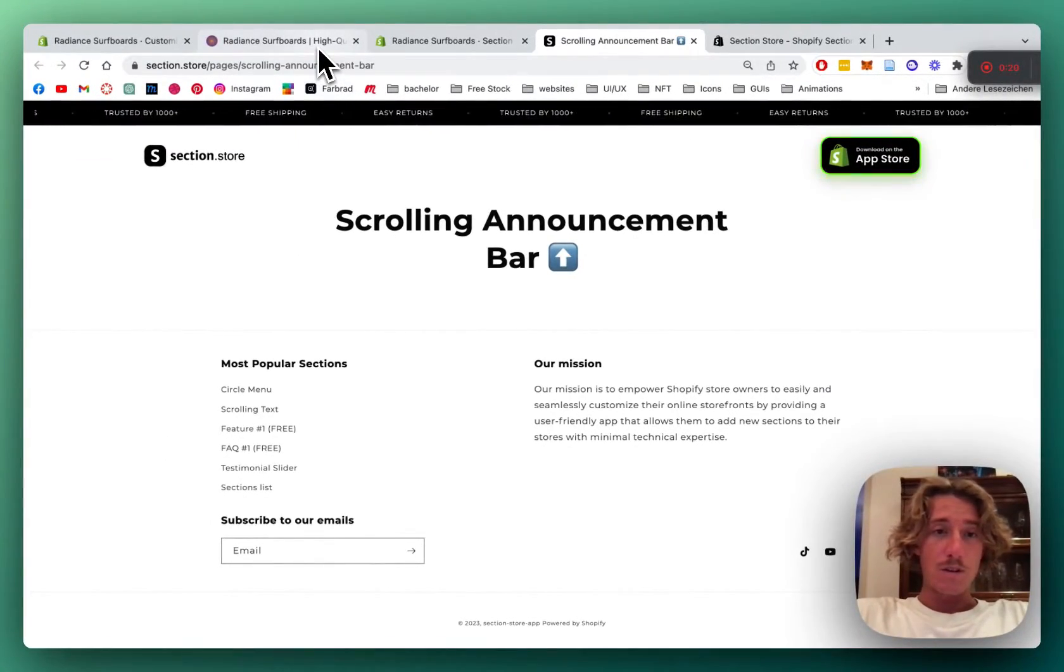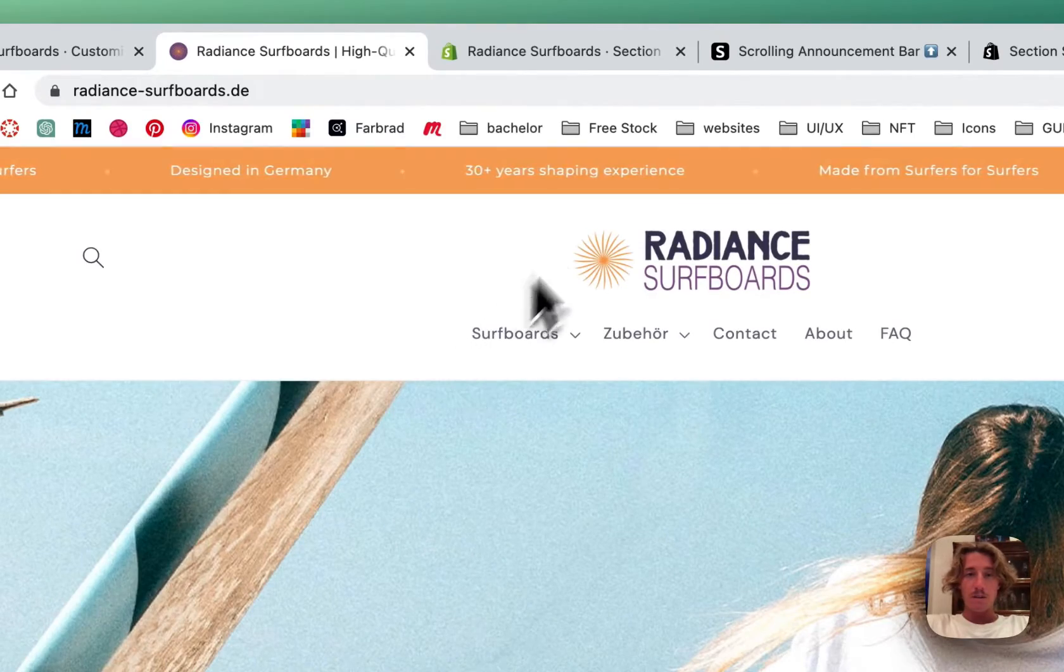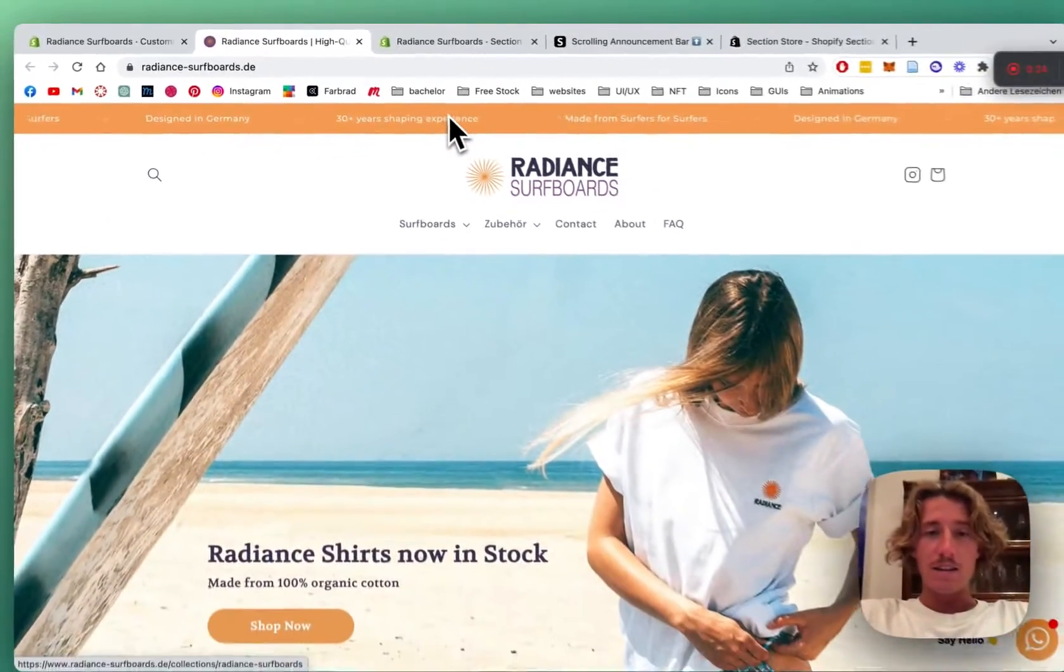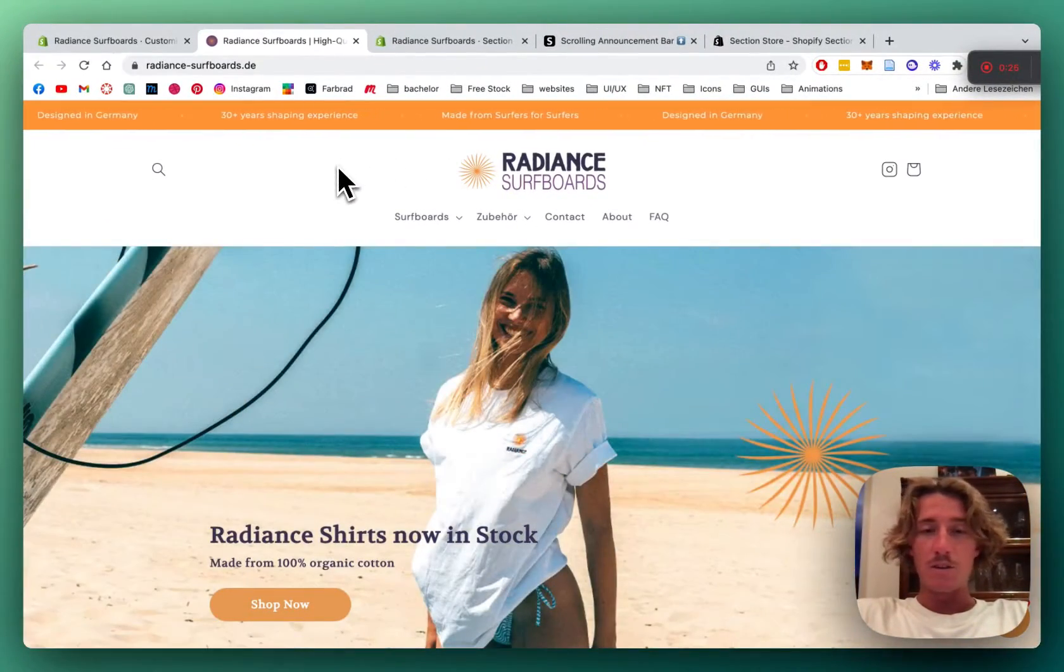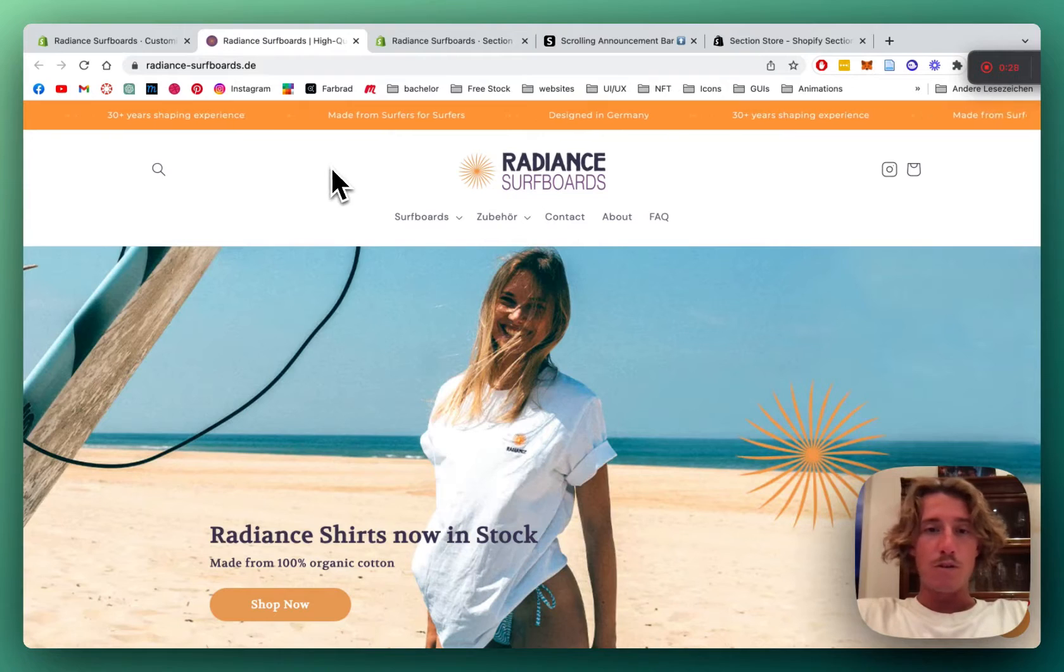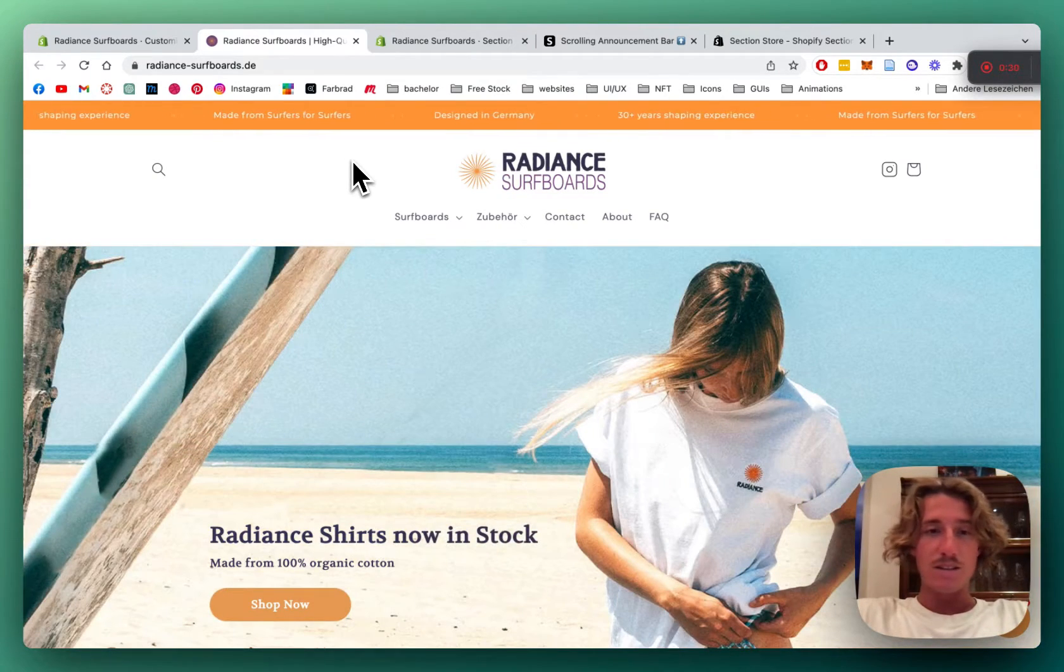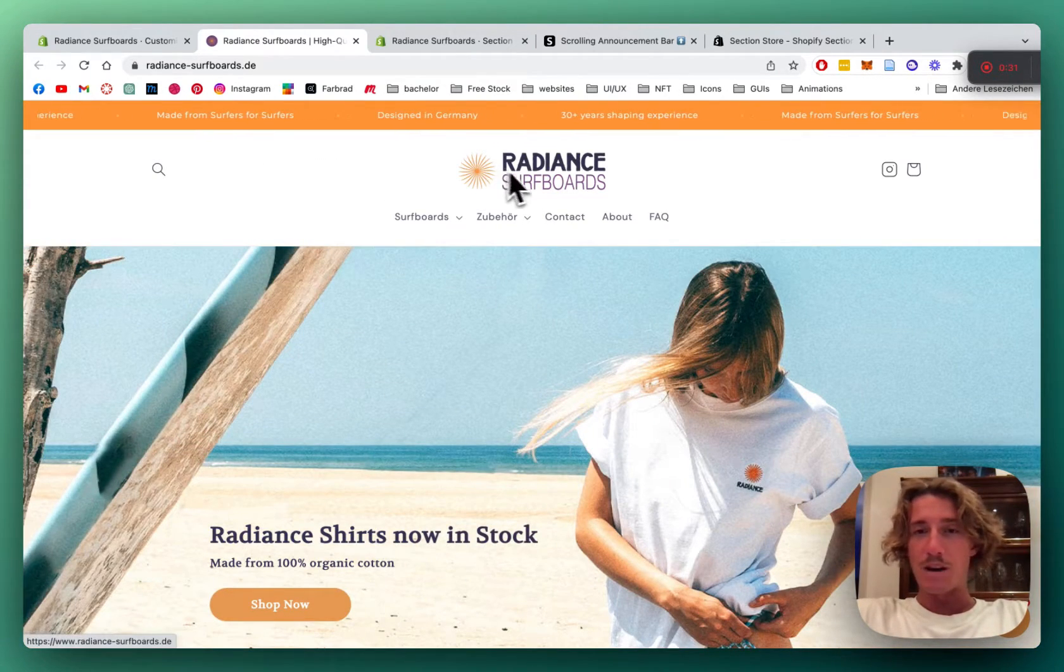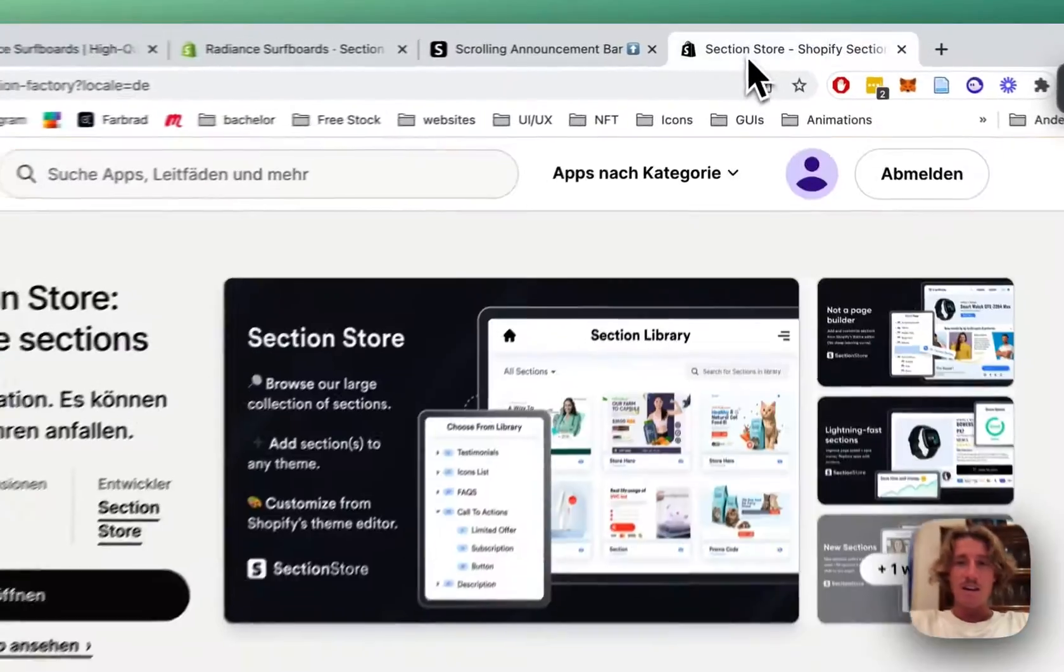So for this tutorial we're going to use this store as an example and here you can see we implemented it and even used our brand colors so it perfectly fits the rest of the vibe of the homepage. So I'd say we just jump right in.